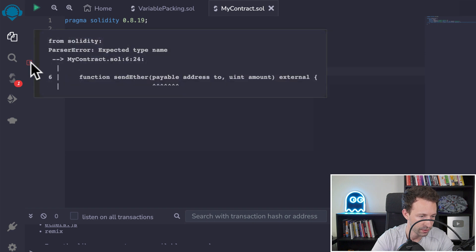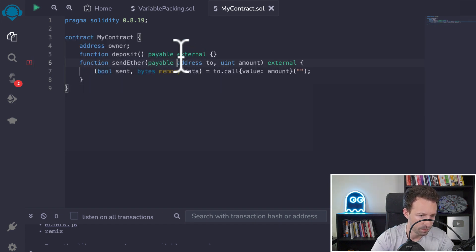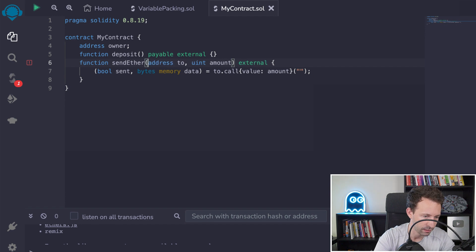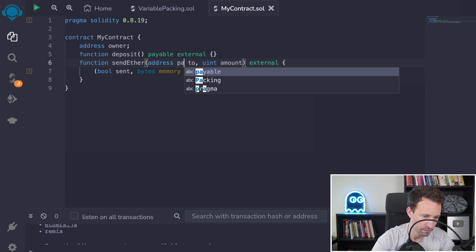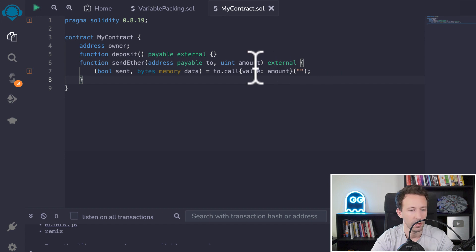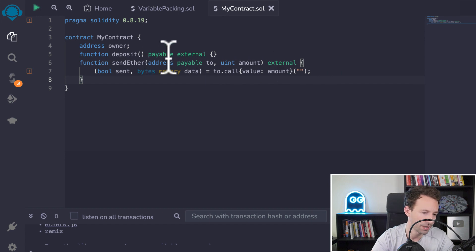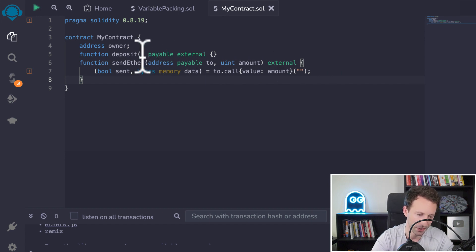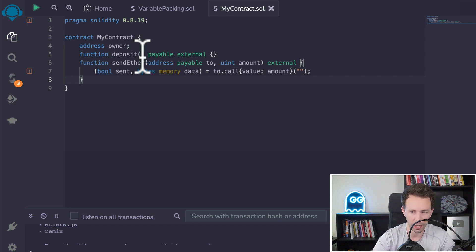Remix tells us we have an error — that's because payable is not the right order; it's address payable. Now we're good. Obviously here it's not secure — everybody can call this function and steal your ether. There are ways we can implement access control, and I'm going to show you that after.